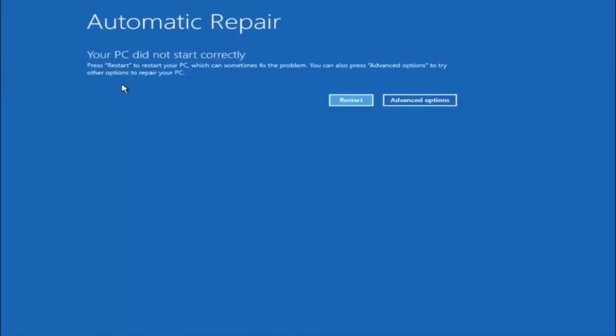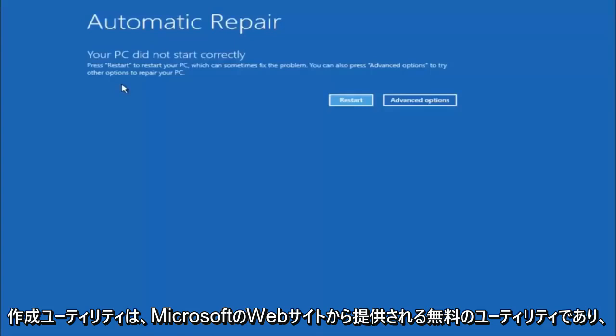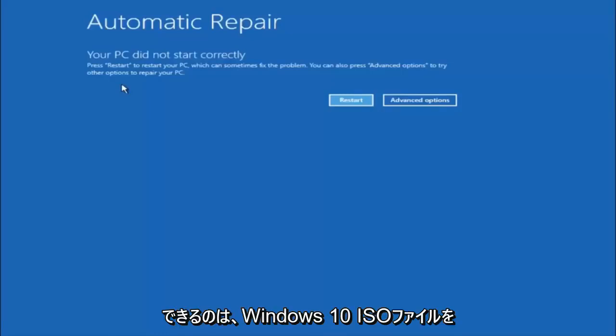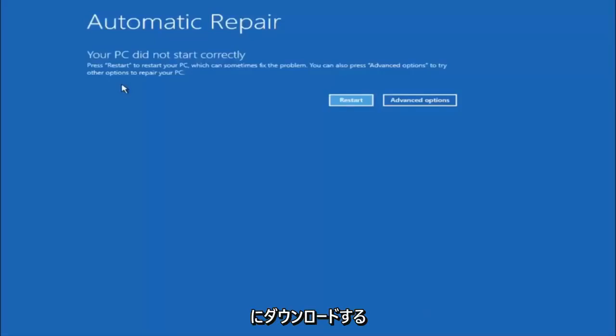I would recommend downloading the Windows 10 media creation utility, which is a free utility provided through Microsoft's website. What this will basically let you do is download the Windows 10 ISO file to a DVD or a USB flash drive, as long as it has a reasonable amount of size.